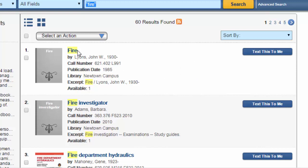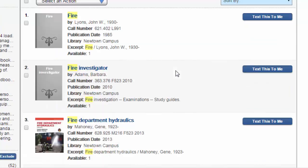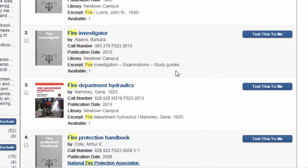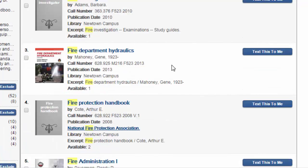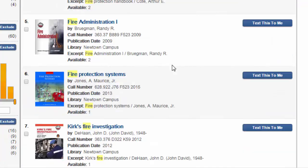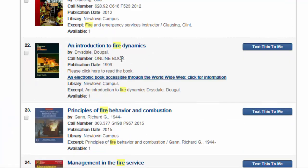In the results list you'll get the title, author, call number, and library location and availability. If you come across an online book you will see that instead of a call number it states online book, and there are instructions to click the link listed to access that resource.